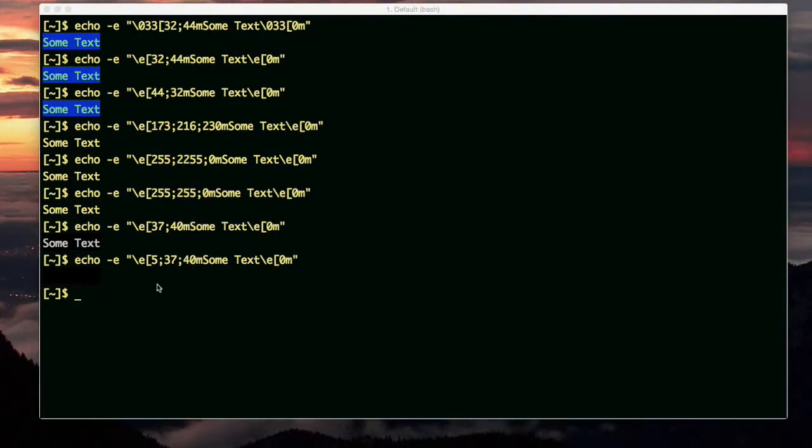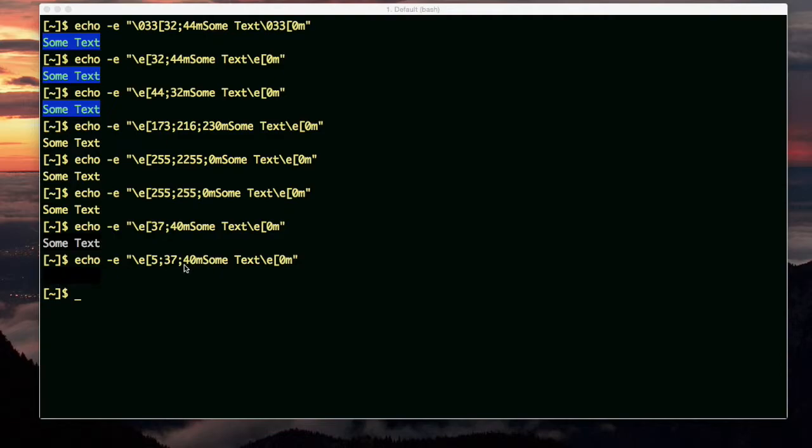Keep in mind that in a script, you can make your life easier by storing these codes in variables with descriptive names, and then use the variable in any string you need it.